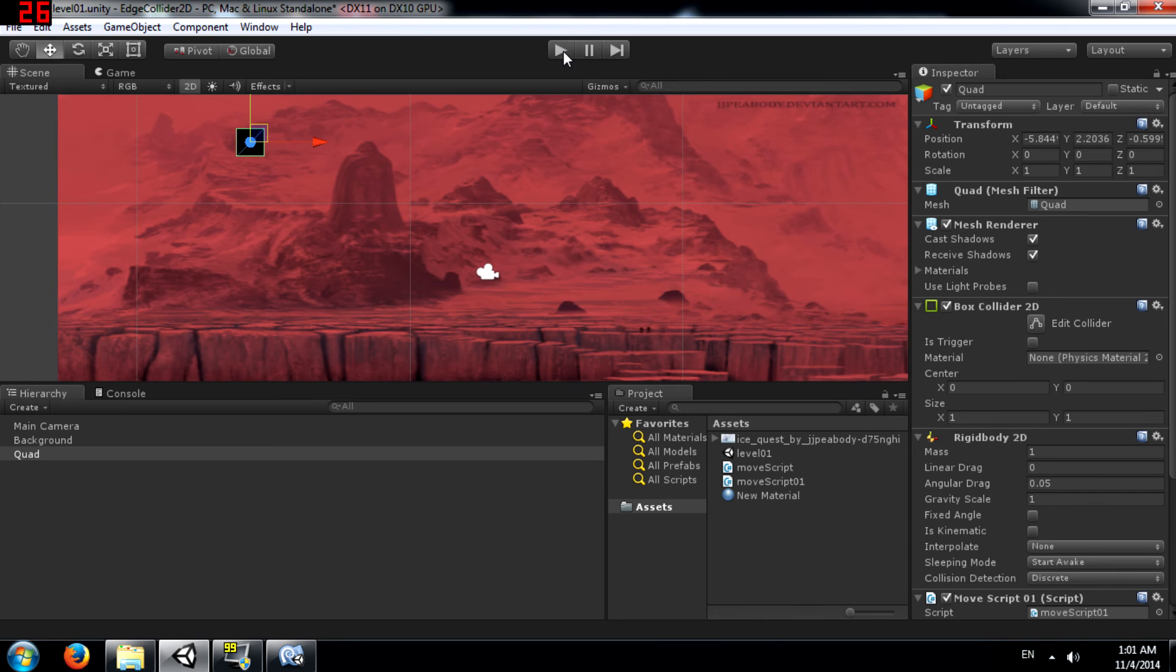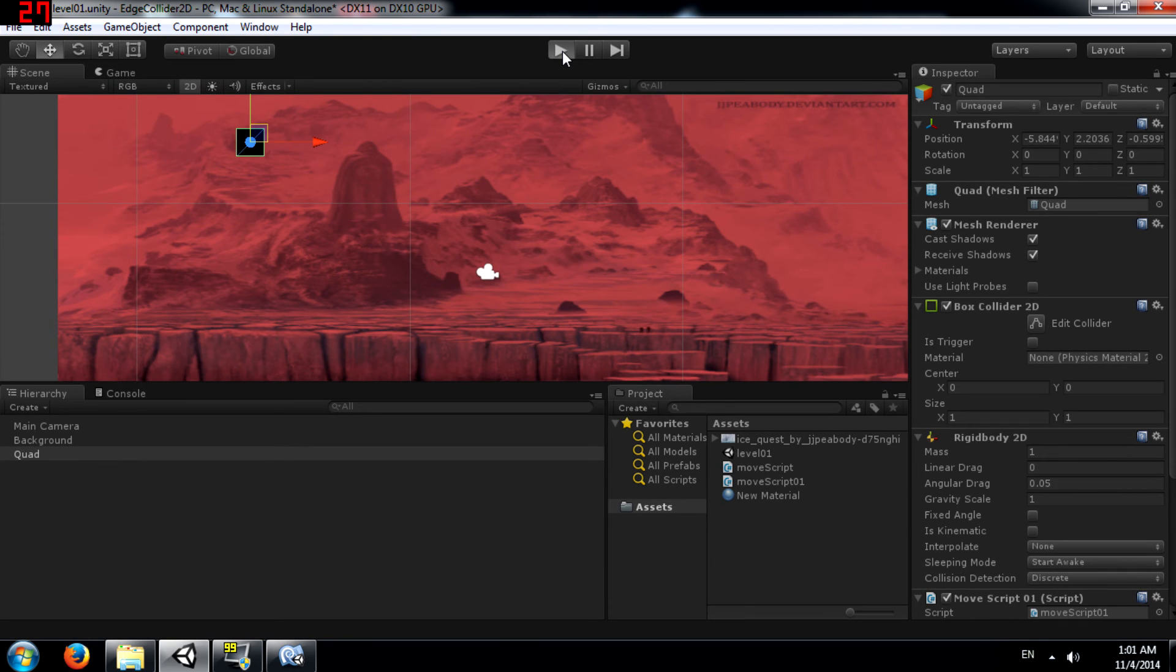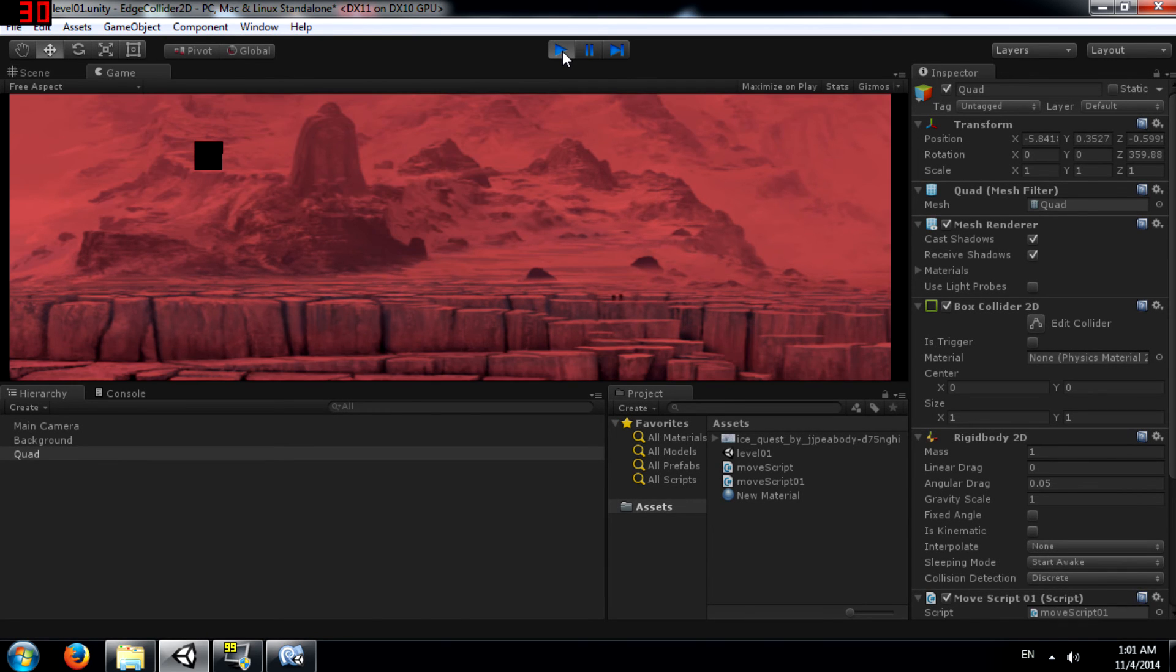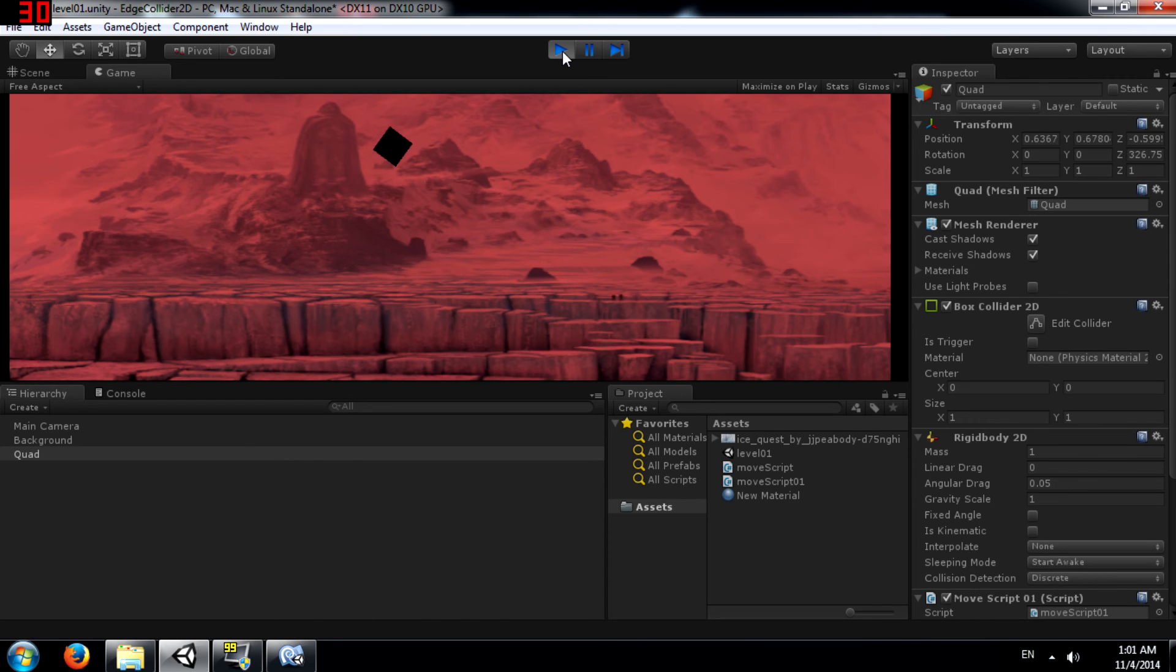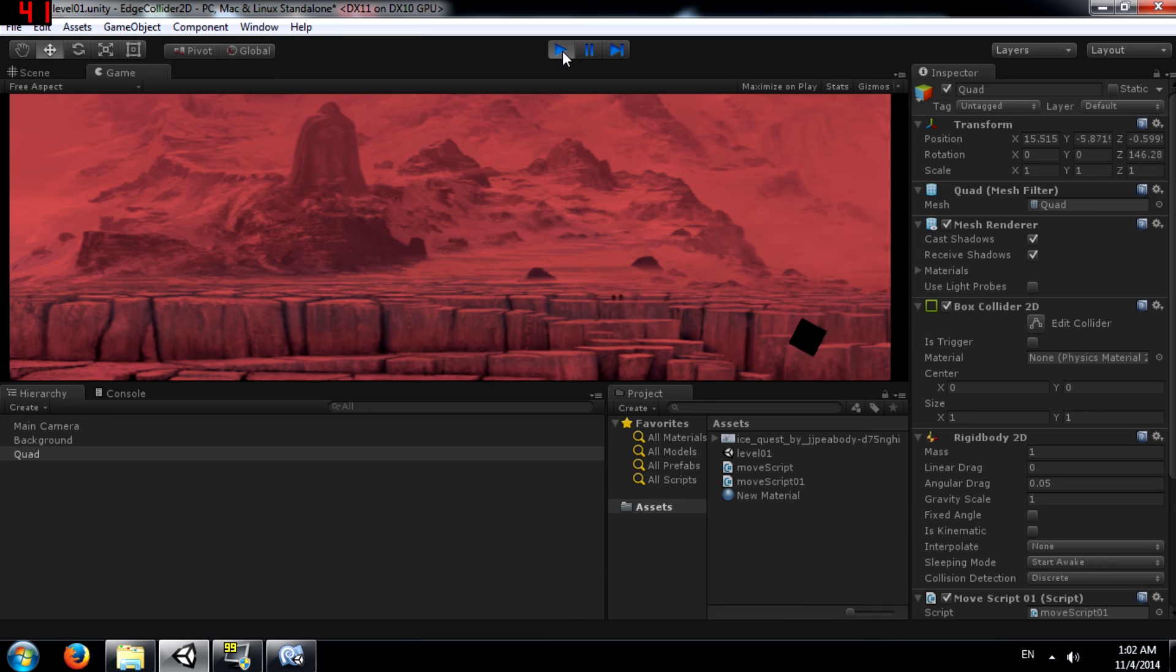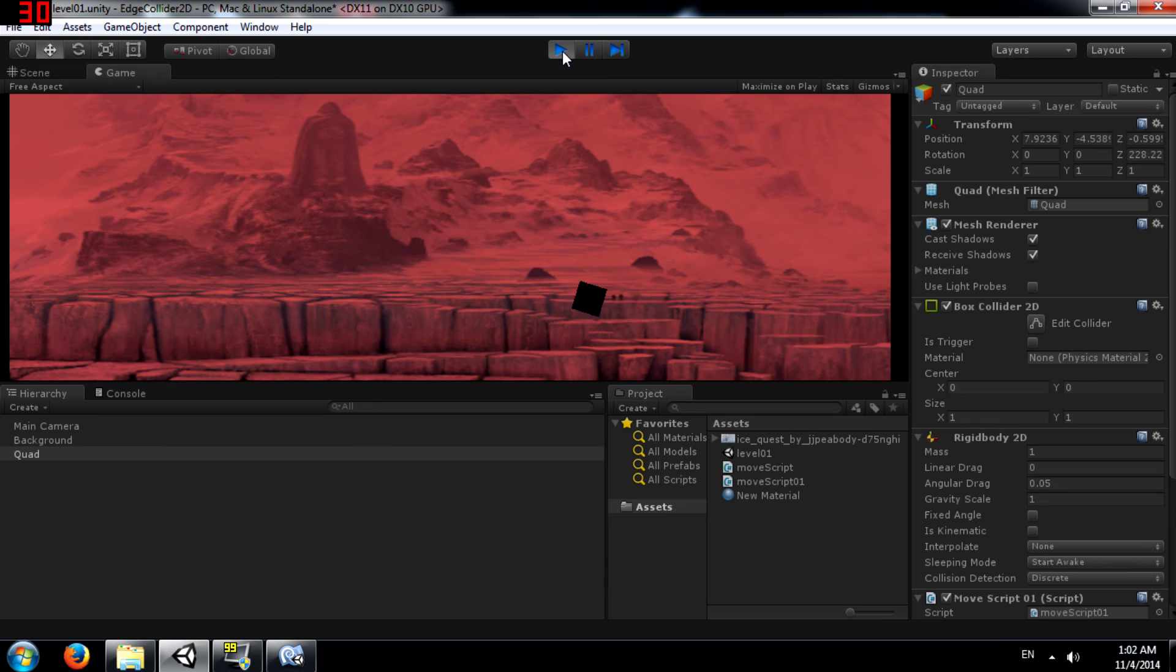Now let's run the game and see if both the colliders actually work. As you can see both the colliders do work.